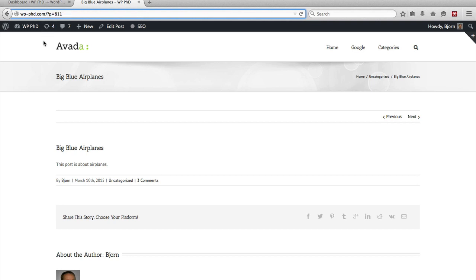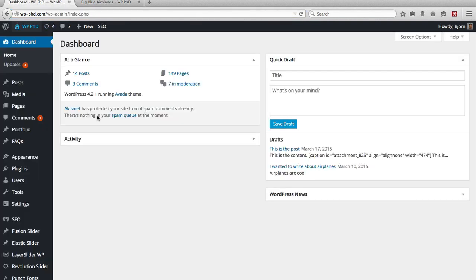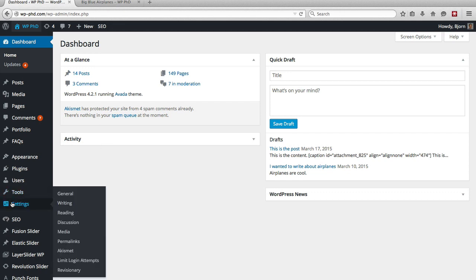So you create or you set these URL parameters in the permalink section. So here we are back in the dashboard, to get to your permalink section just hover over settings on the left hand side, in the menu that appears click on permalinks.